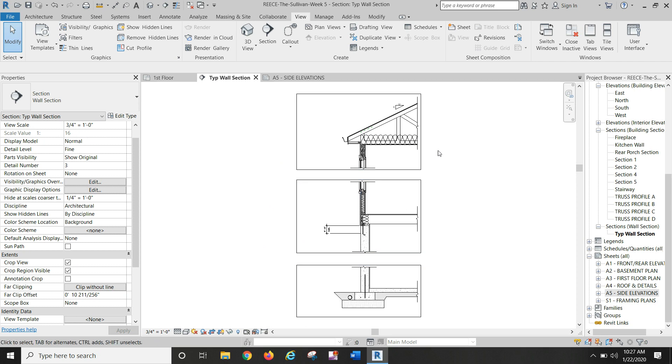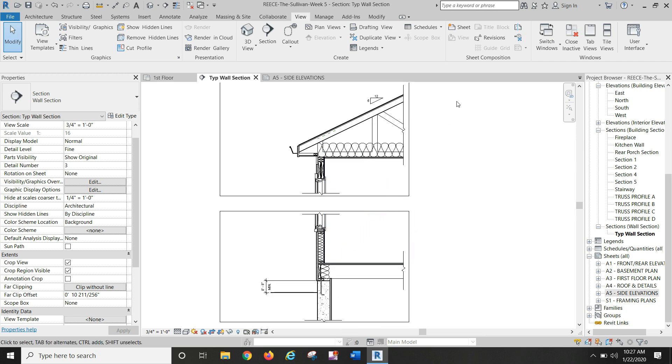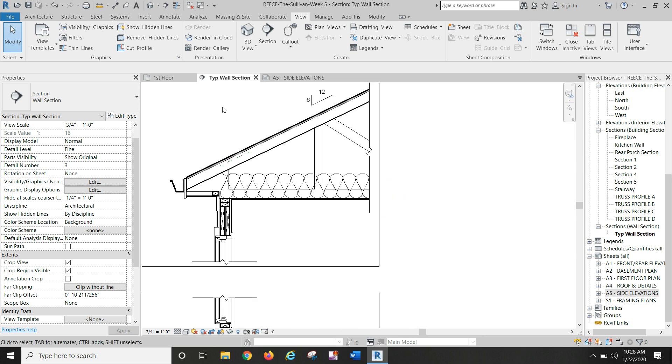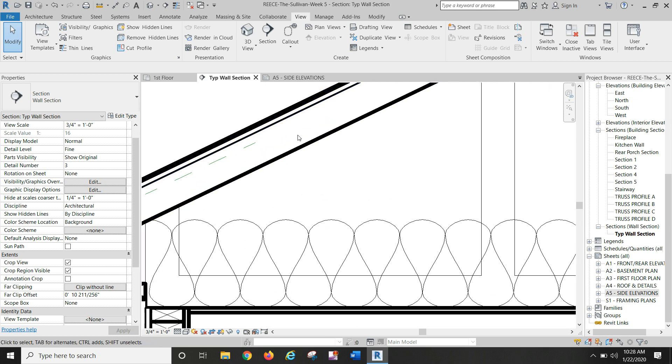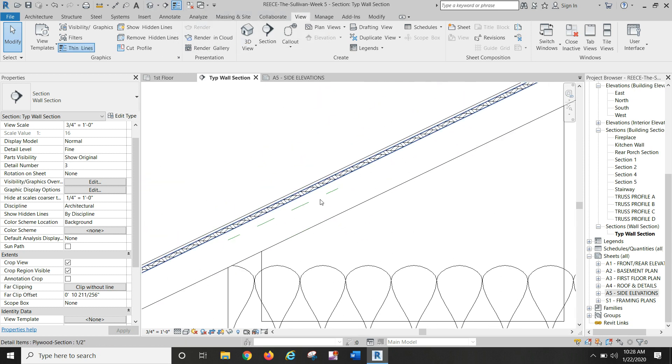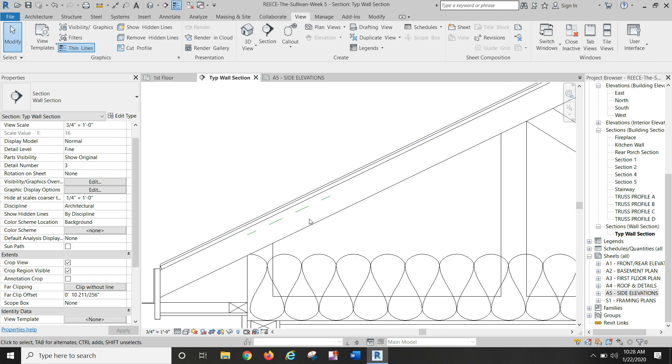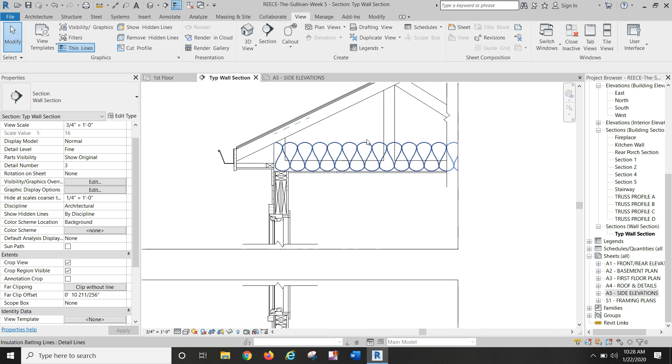You're all familiar with doing detail components so you can put a lot of those in. The truss I drew in is three and a half inch wide line, so I drew those lines in. I applied, let me turn my thin lines back on here, I applied the plywood hatch to my roof sheathing, drew in a line for the airspace, drew the nine and a half inch bat insulation with finish trim fill pattern.